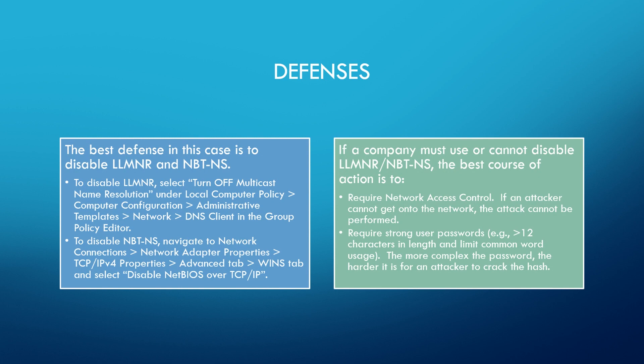Okay, and on to defenses. So the best defense in this case is to disable LLMNR and MBTNS. I provided instructions in the block on the left if you would like to do that.